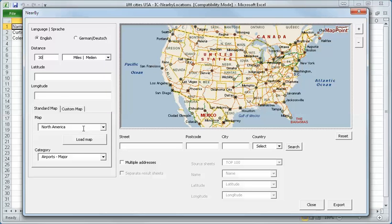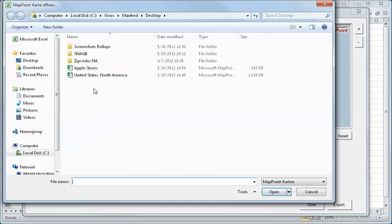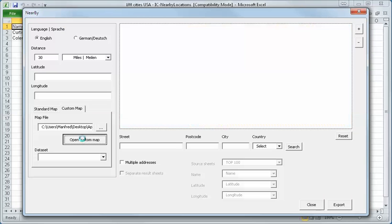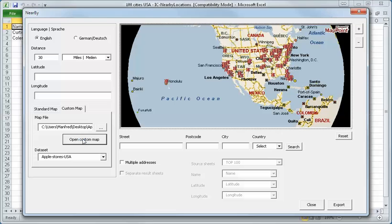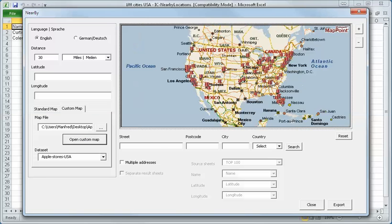We also can load our own map to do a radius search. You see here, we have all Apple stores in the United States. I say open and that's a custom map that will be loaded. You see here, I can make a zoom. All Apple stores within the United States.